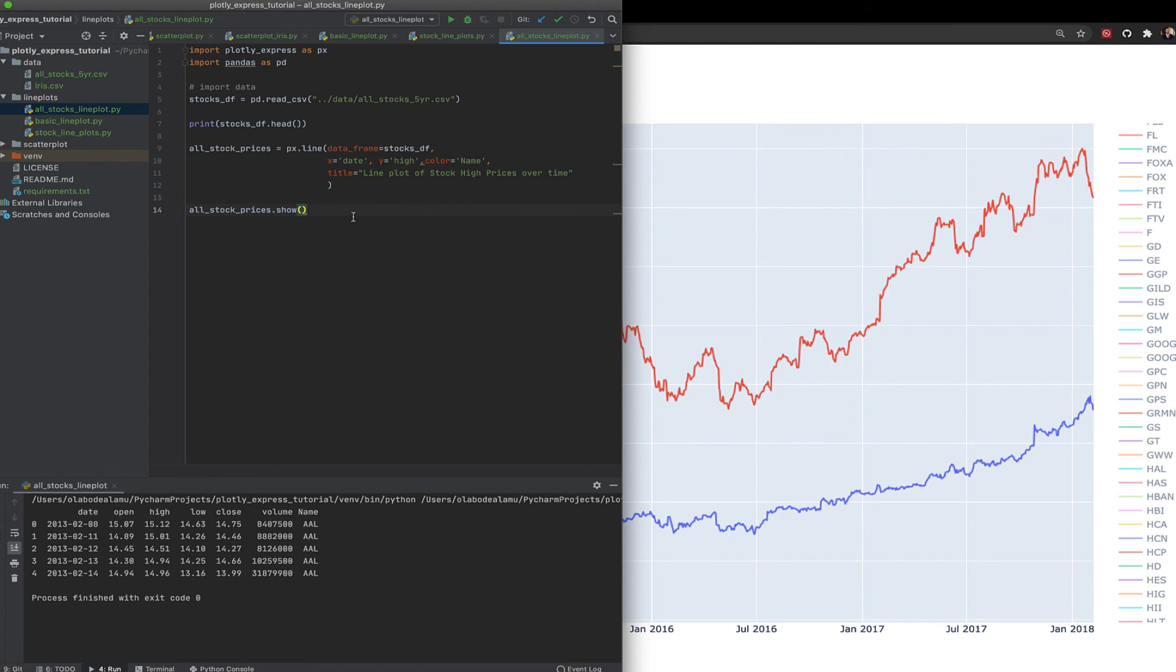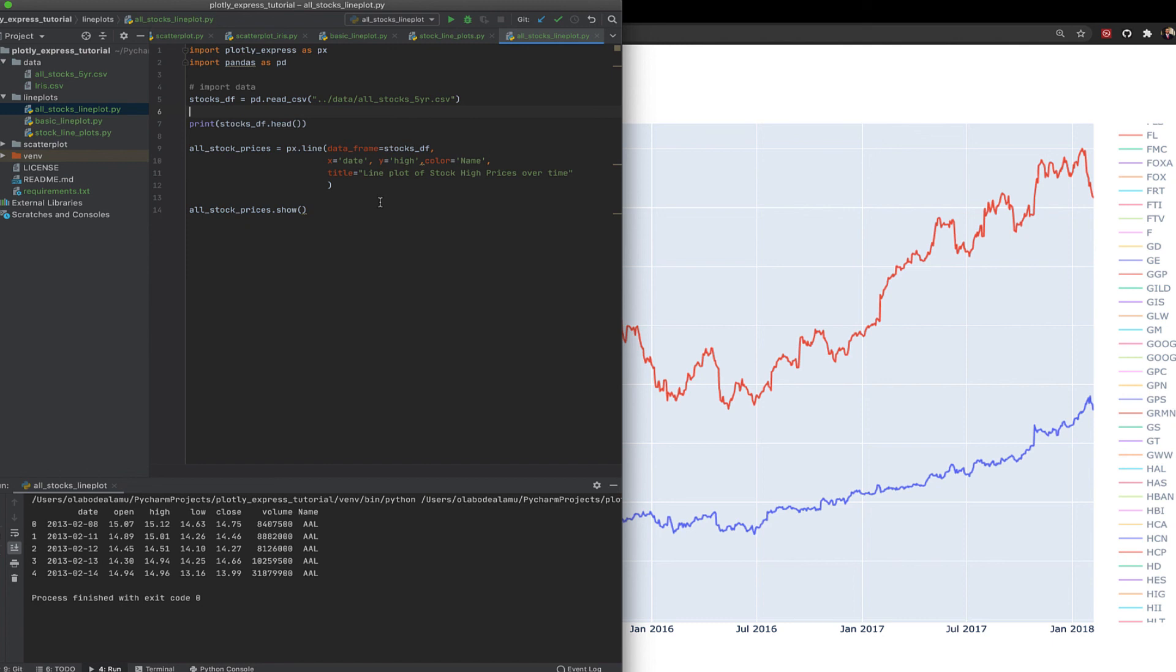So of course, when you check the documentation for Plotly Express line charts, there are much more parameters that can be set up. But this is the easiest way for you to get into making scatter plots, using Plotly Express. This is the easiest way to make simple line plots using Plotly Express.